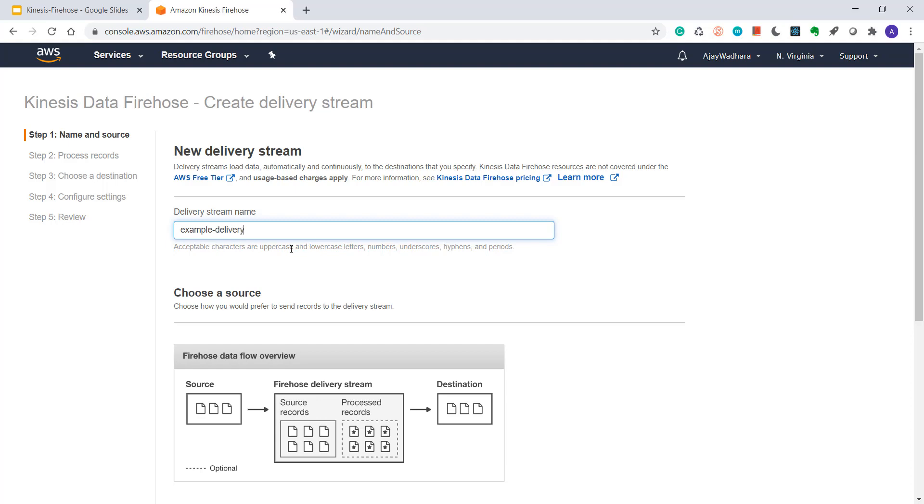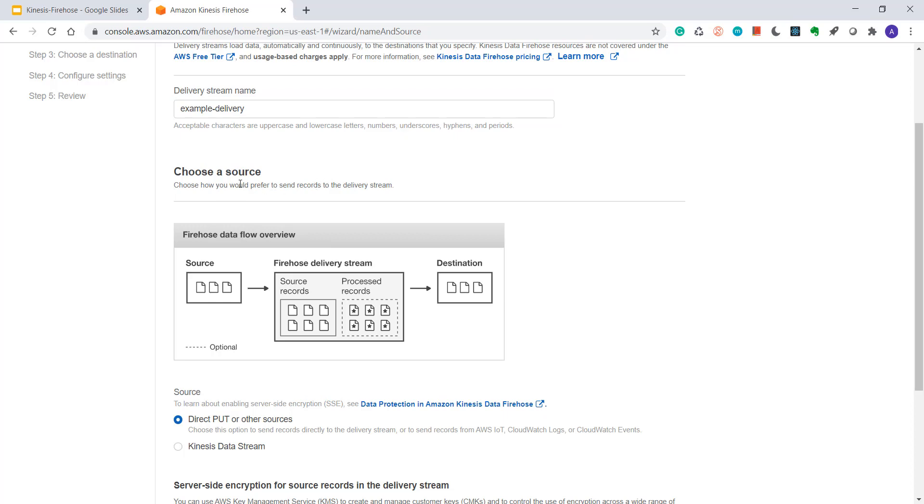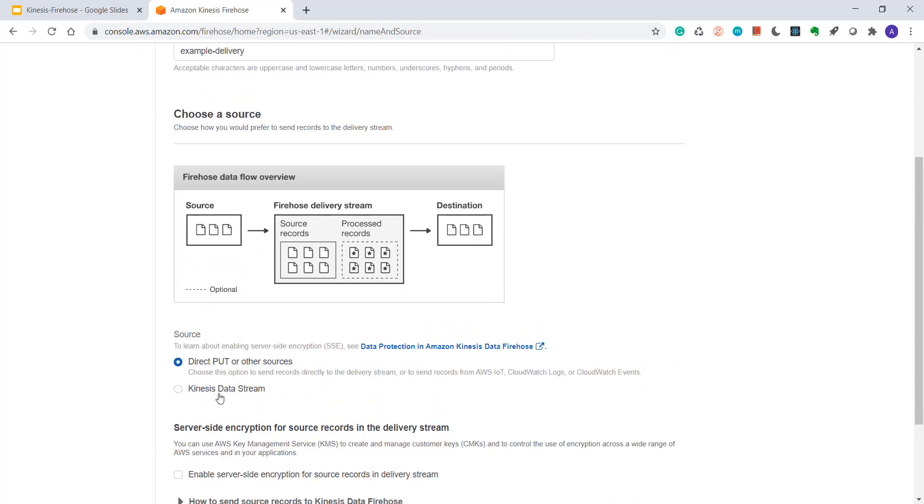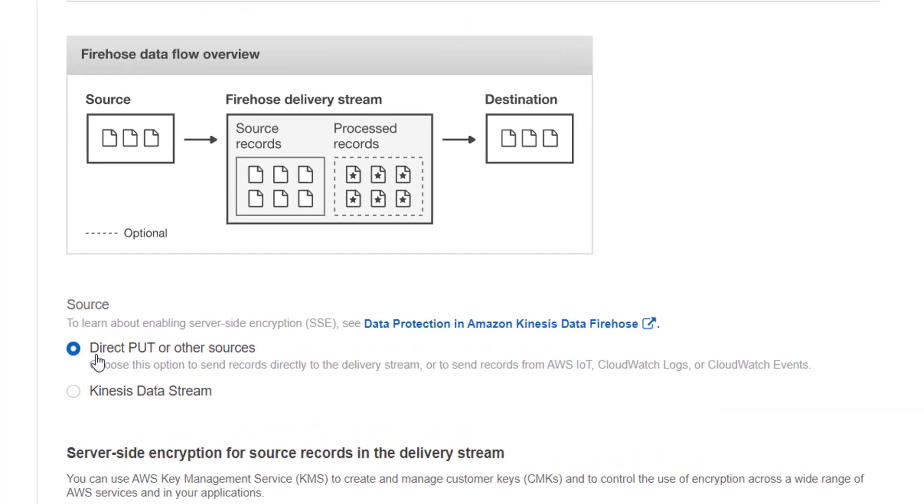Then you have to choose a source. So how are we going to send data to delivery stream? There can be multiple sources. The first one is direct put or other sources, in which you can use IoT,